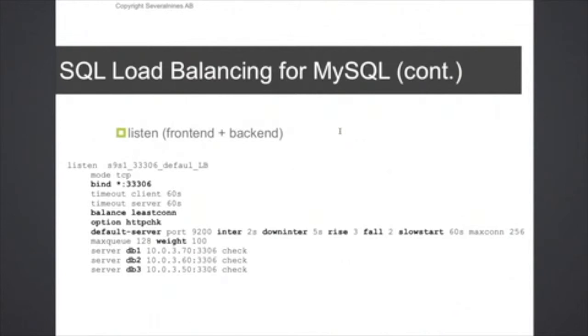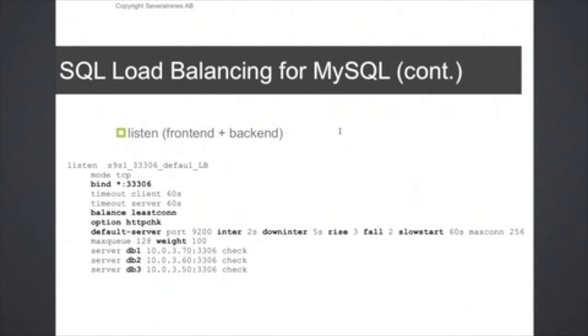You can also see for the database servers here we have set a max connection limit of 256 connections and a max queue here of 128. The weight parameter here can be used to distribute the connections not evenly. If you have a more powerful server, then you can set an individual weight on that server to be of a higher value, then the connections will be routed to that server a bit more often than the other servers.